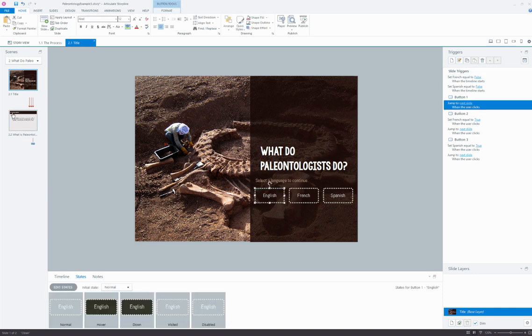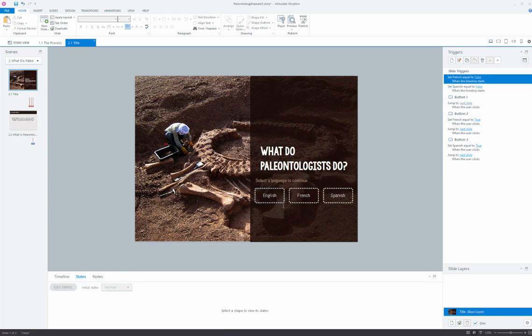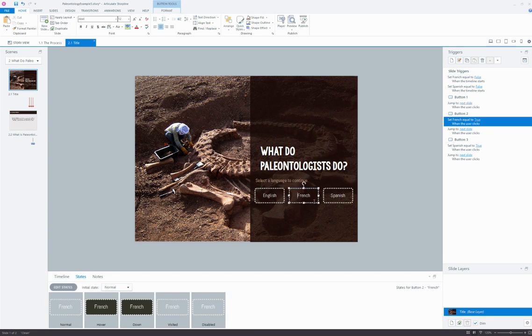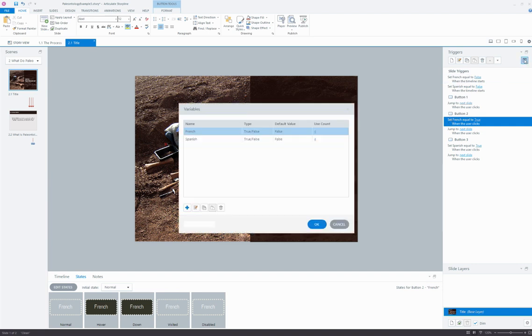So I simply have a jump to next slide trigger for this first button. For the French button, there's an additional trigger. In addition to jump to the next slide, I'm also flipping the switch on a true/false variable that I've created. Let's take a look at that variable real quick.